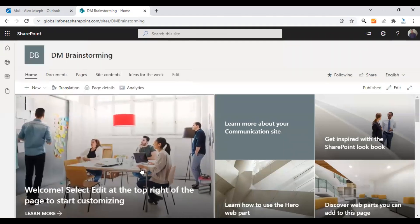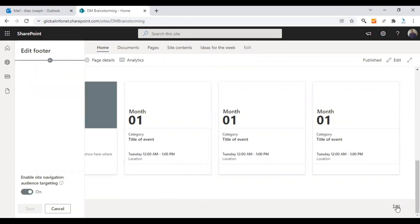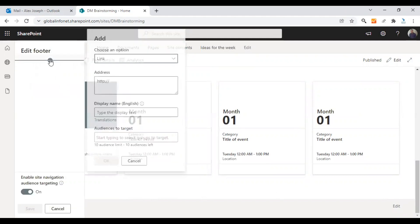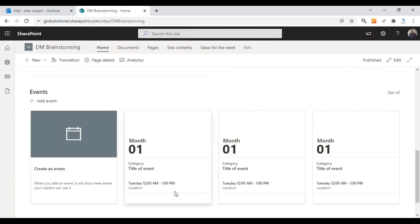Similarly, you can make changes to the footer too. As I haven't added any options here there weren't many options, but the process is to click on the Edit option here. You can enter the details and click on Translation to update the French version or whichever language version you prefer.